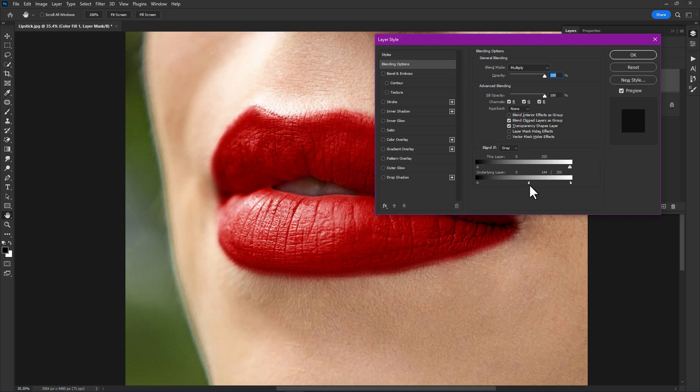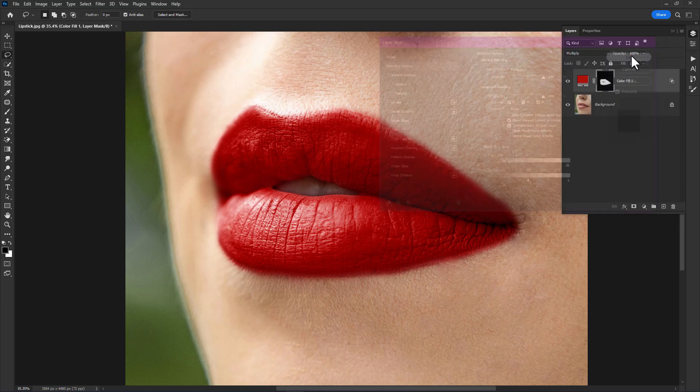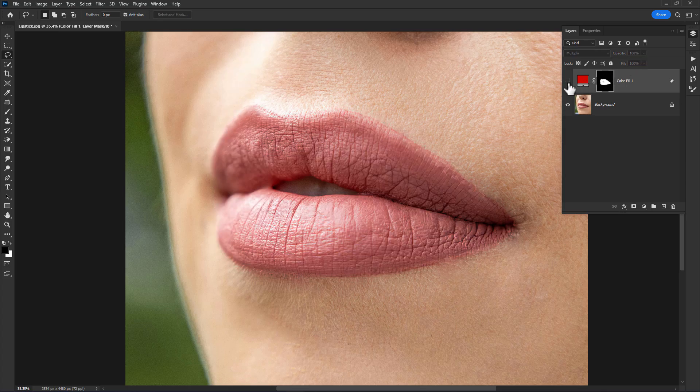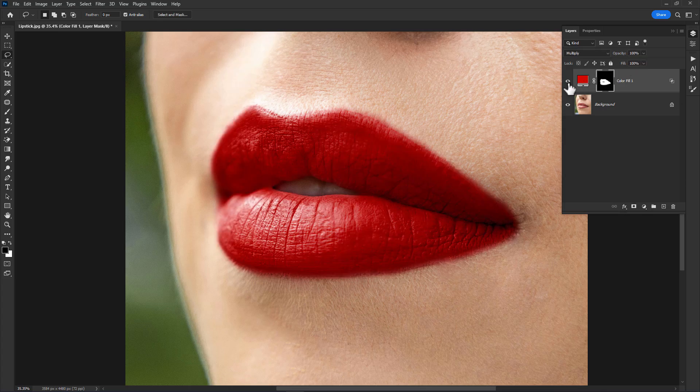This will remove the color from the highlighted area. Just click OK. Have a look at this before and after. Now you're done! Subscribe for more amazing tutorials. Thanks for watching.